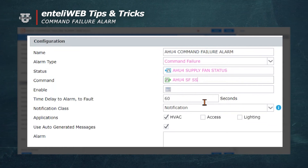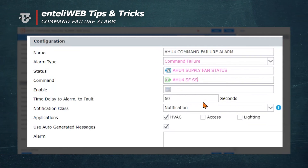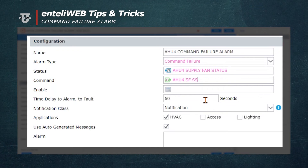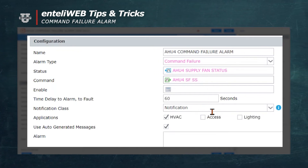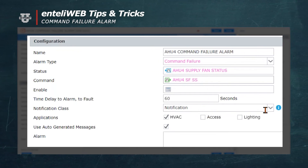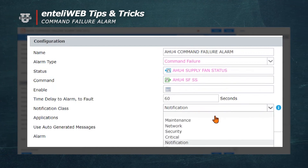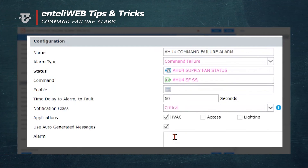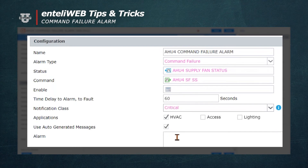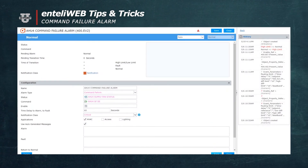There is a time delay of 60 seconds. Next we'll select notification class. Note that the default is Notification, which is the lowest class. We're going to select Critical so this alarm has priority over all other alarms when this equipment fails. From here we'll save this.